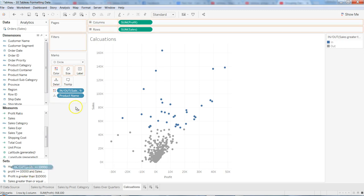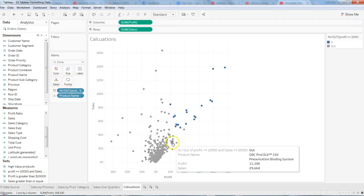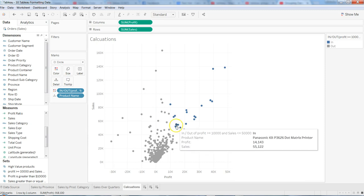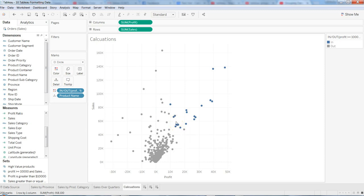Let's replace the current set with this combined set. Now we are able to see products where sales is more than fifty thousand and profit is greater than or equal to ten thousand. These are the different ways in which you can create a set, and since it is dynamic in nature it provides more value compared to groups. Hope you found this useful and I'll meet you in a new video with a new topic.